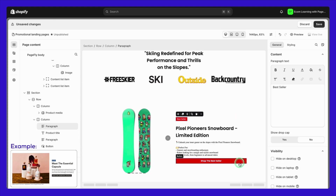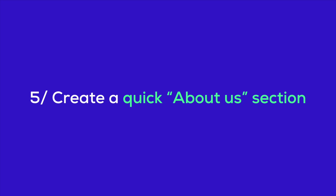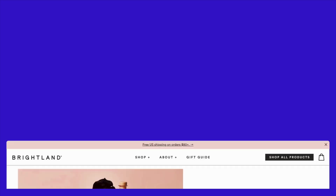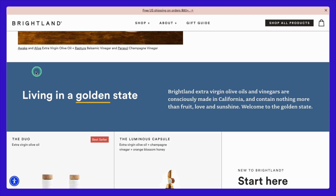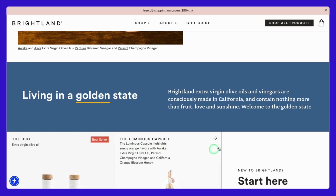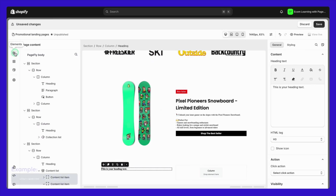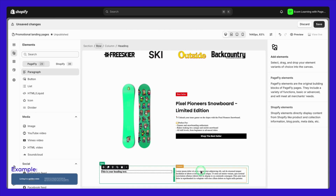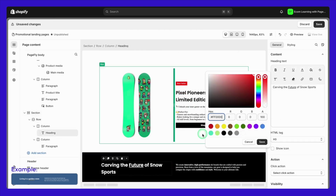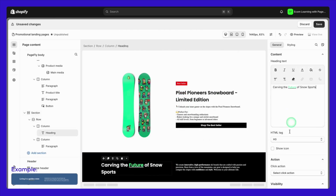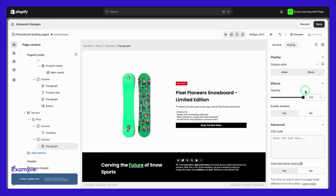Now that we've covered the essential product-focused sections, let's move on to building trust and enhancing your brand's credibility with a quick and brief About Us section. Here's an example from Brightland that does this perfectly — short, sweet, and to the point. To create a similar section in PageFly, you can use the content list or text elements to share a compelling story about your brand. Keep it concise but impactful, just enough to establish trust and connection with your visitors.